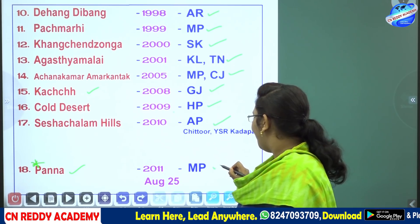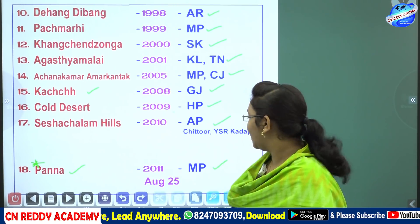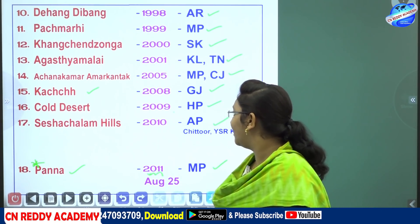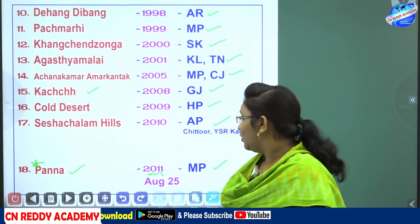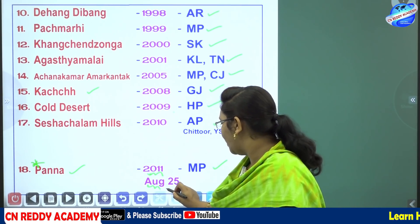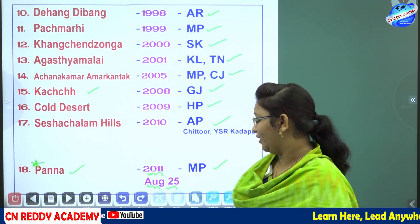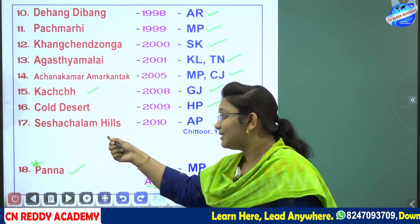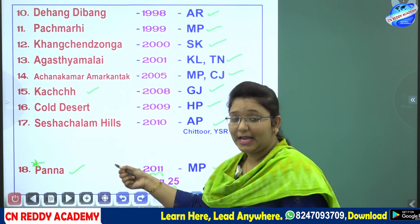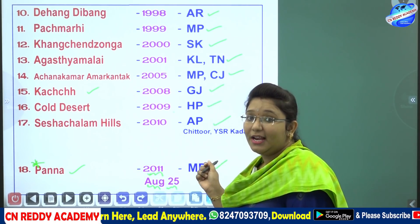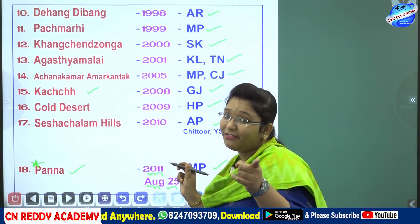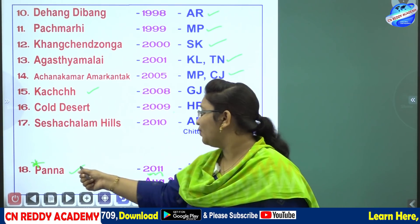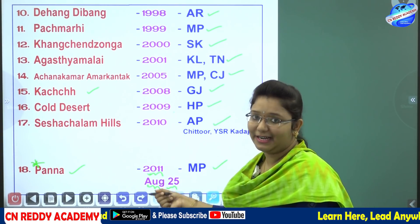The last and final biosphere reserve is Panna, located in Madhya Pradesh. The established year is 2011, August 25. This is the last biosphere reserve in India and also the last biosphere reserve identified by UNESCO till date, so remember the exact year and date: 2011 August 25.